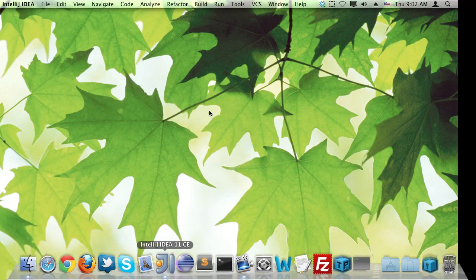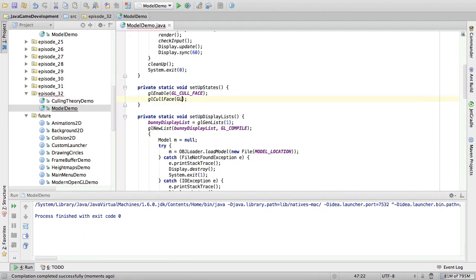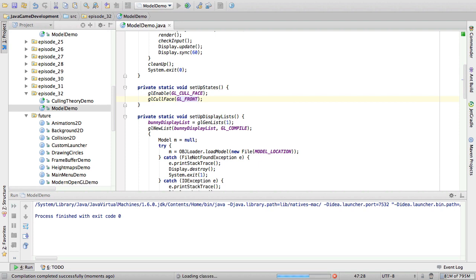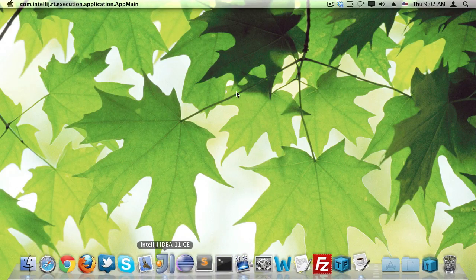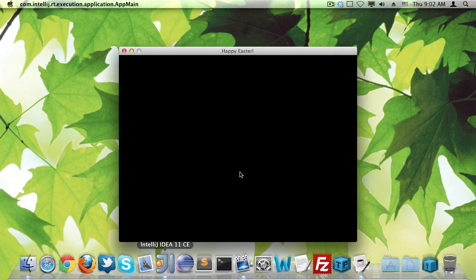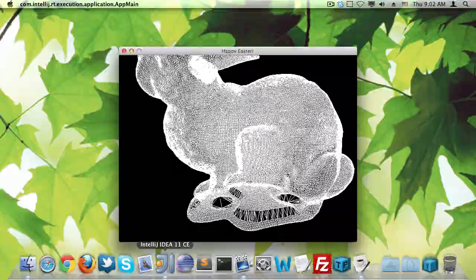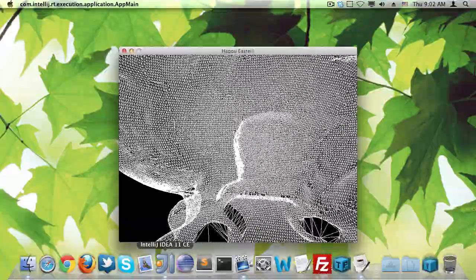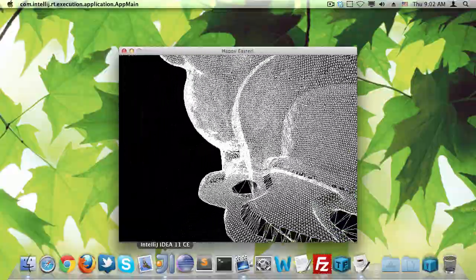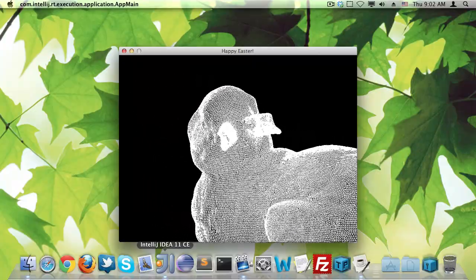And likewise, if we were to cull only the front side, then we would only see the inside of the bunny. So, we just saw only the outside, and now we're going to see only the inside. So, you see there is actually not an outside bunny.